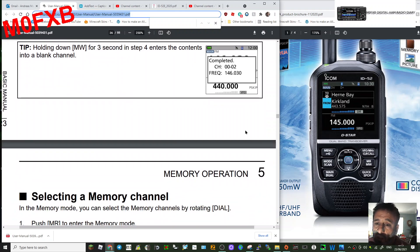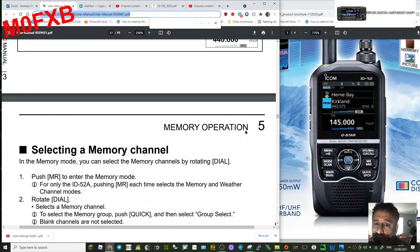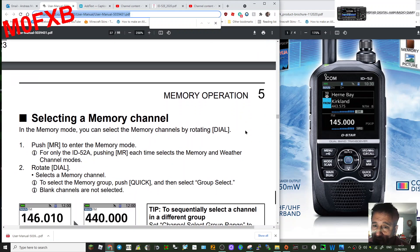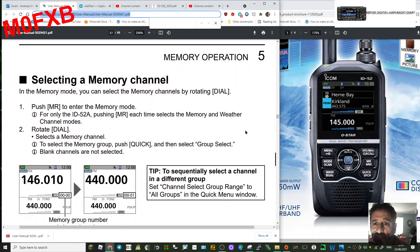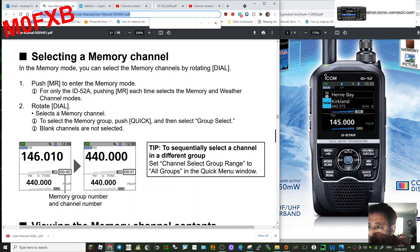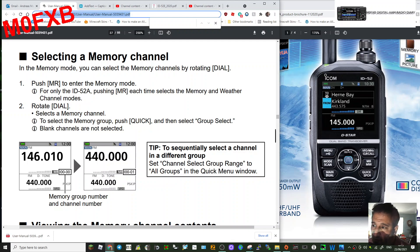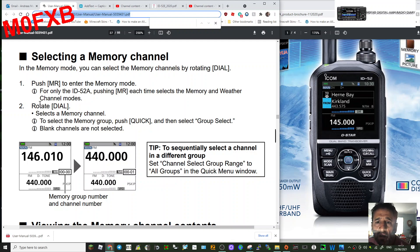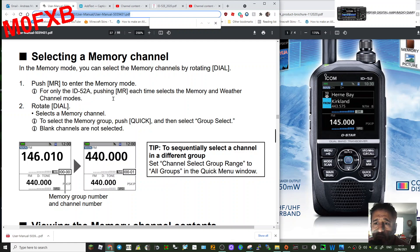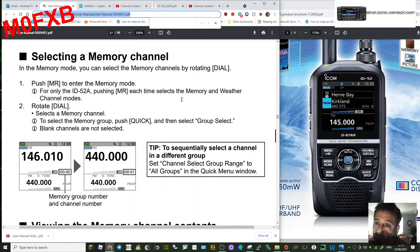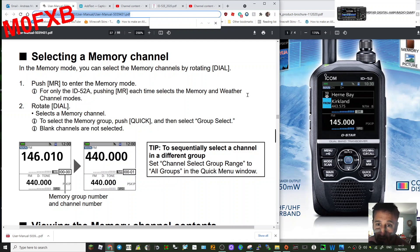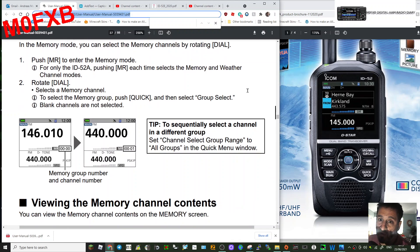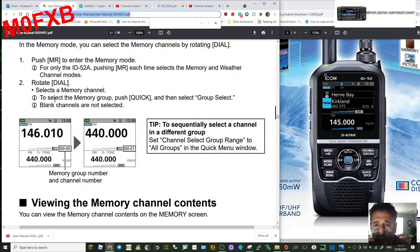To select a memory channel, you just push MR. So MR, you're in memory mode. VFO up here, you're in VFO mode. That's how you're switching between. Push MR to enter memory mode. For the 52A, pushing MR each time selects the memory and weather channel modes. That could be an American version thing. Rotate the dial to select different memory channels.